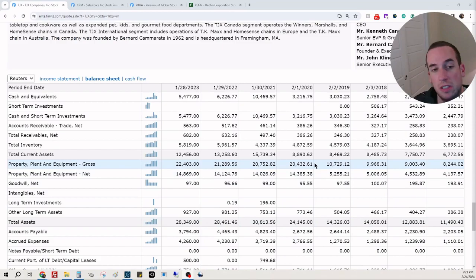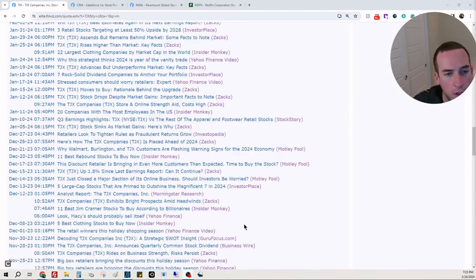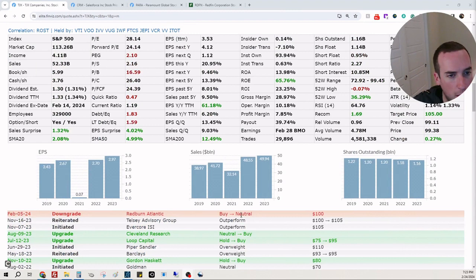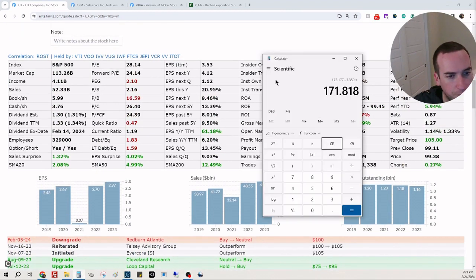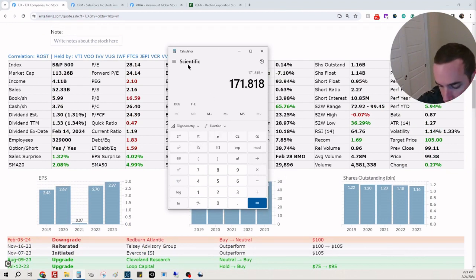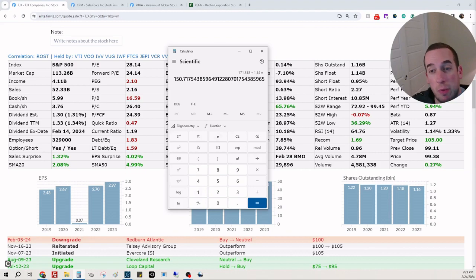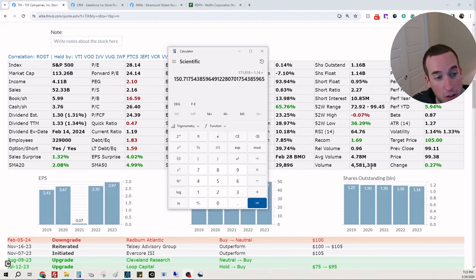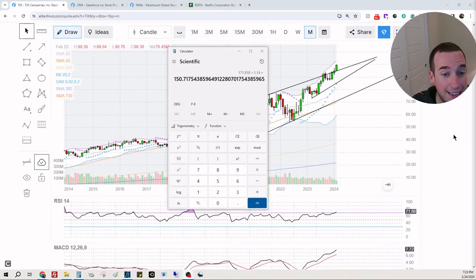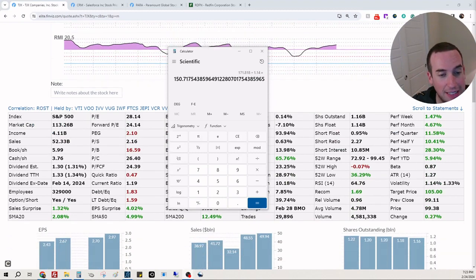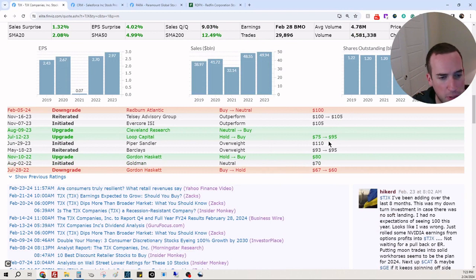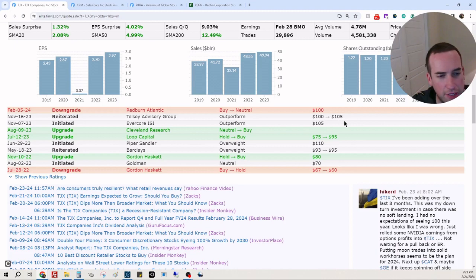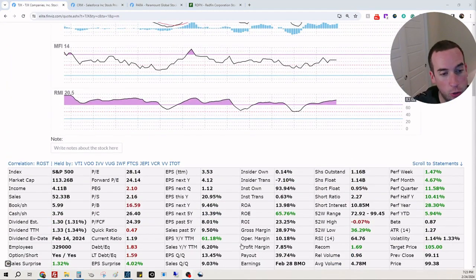So now going to our shares float, we're going to take this, divide it by 1.14, so we're looking at a fair share price of about $150 per share. The stock is $99, which is insanity. Who has price targets here? So Piper Sandler, $110. Evercore Telesee Advisory, $105. So my $150 mark seems very doable.